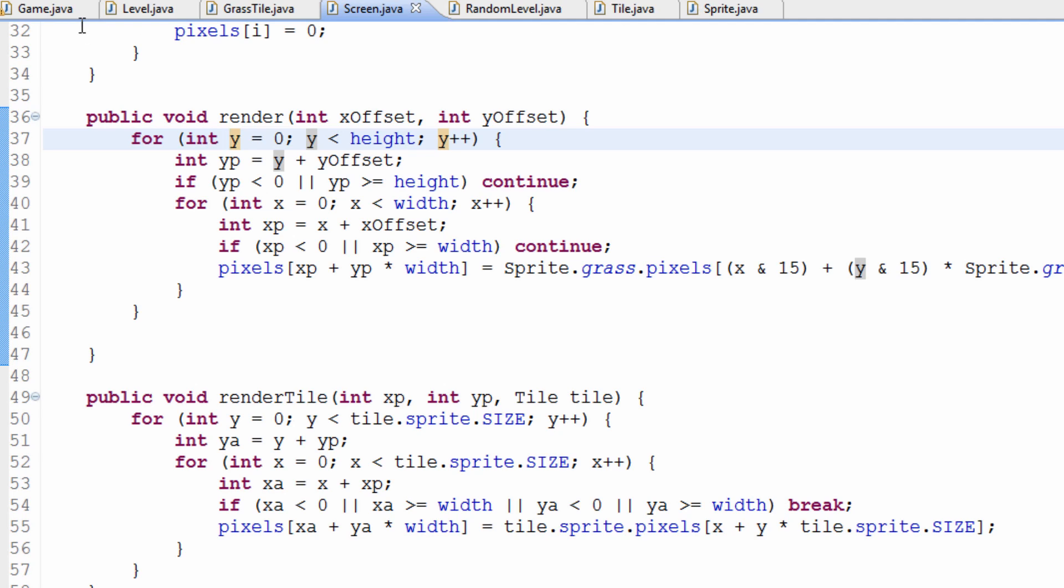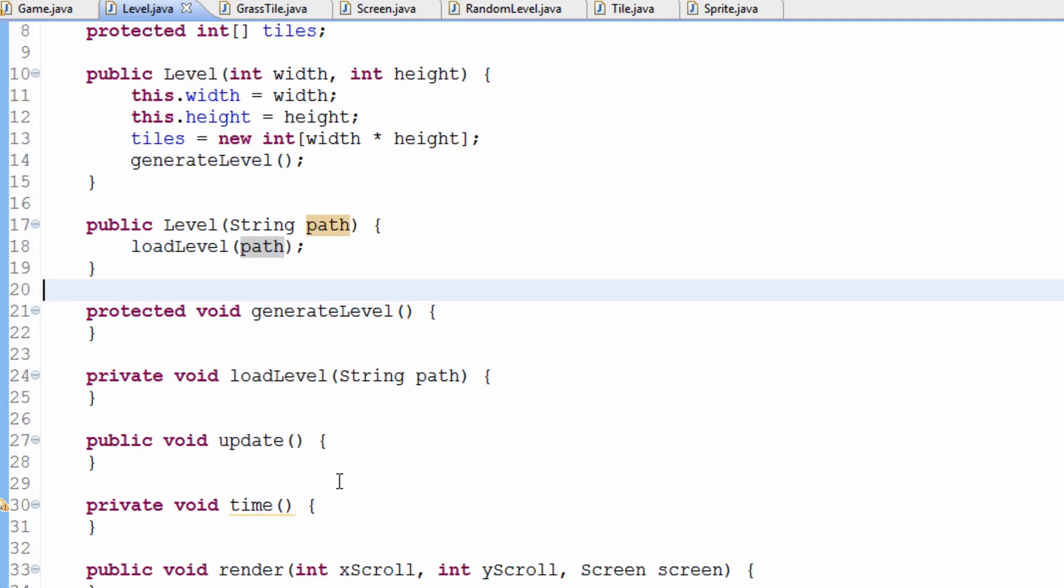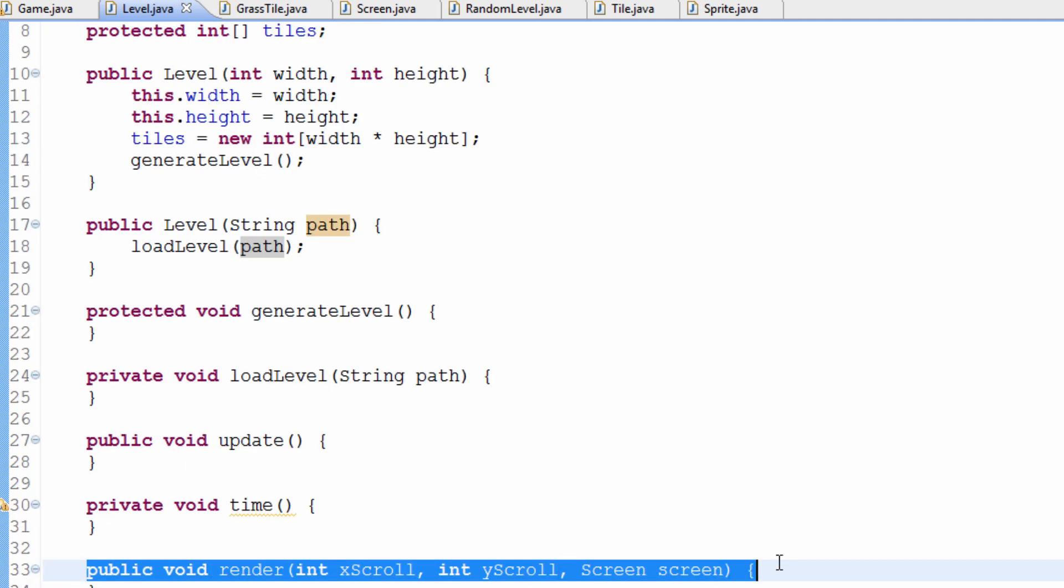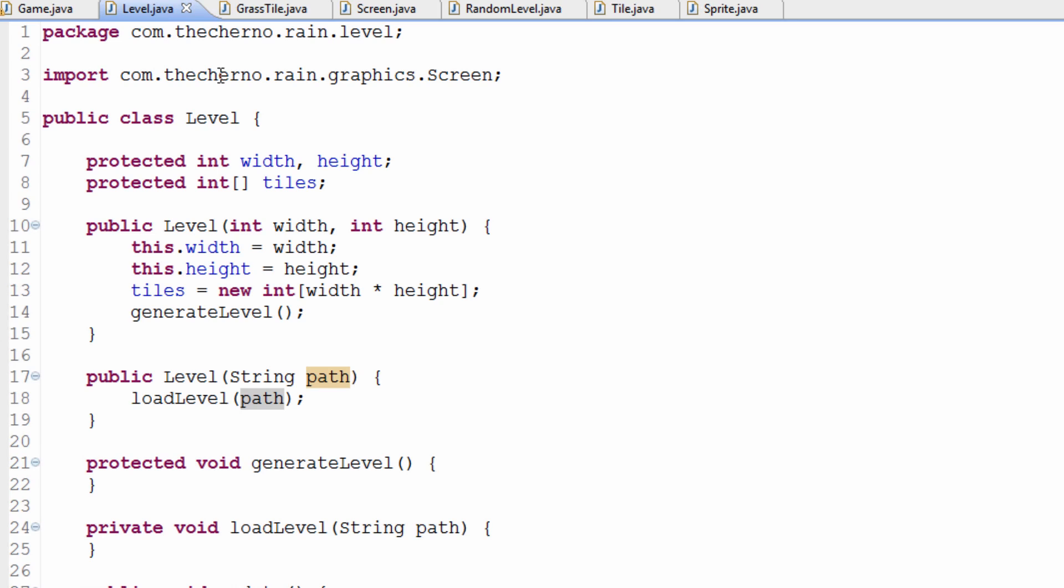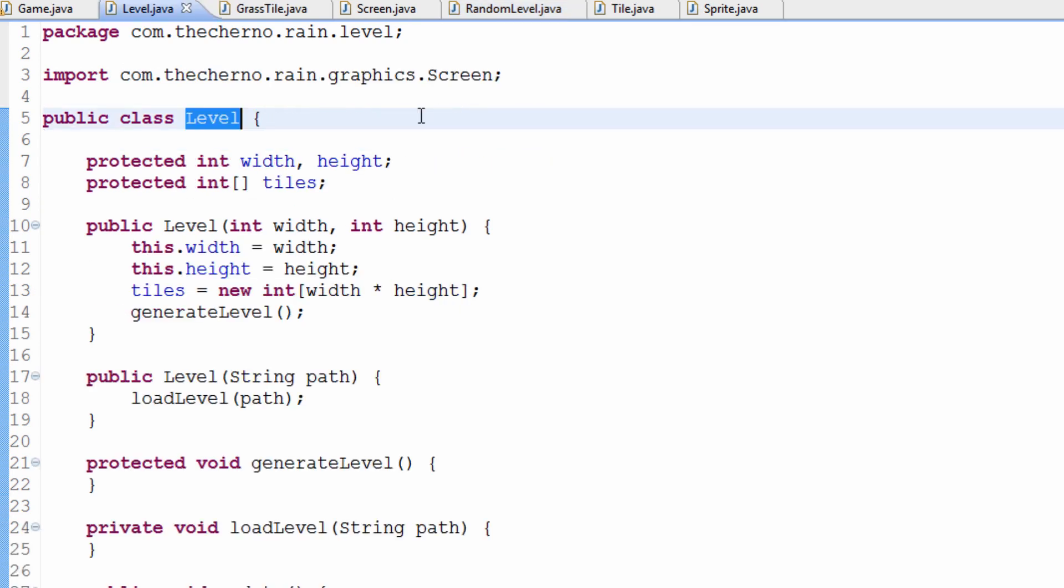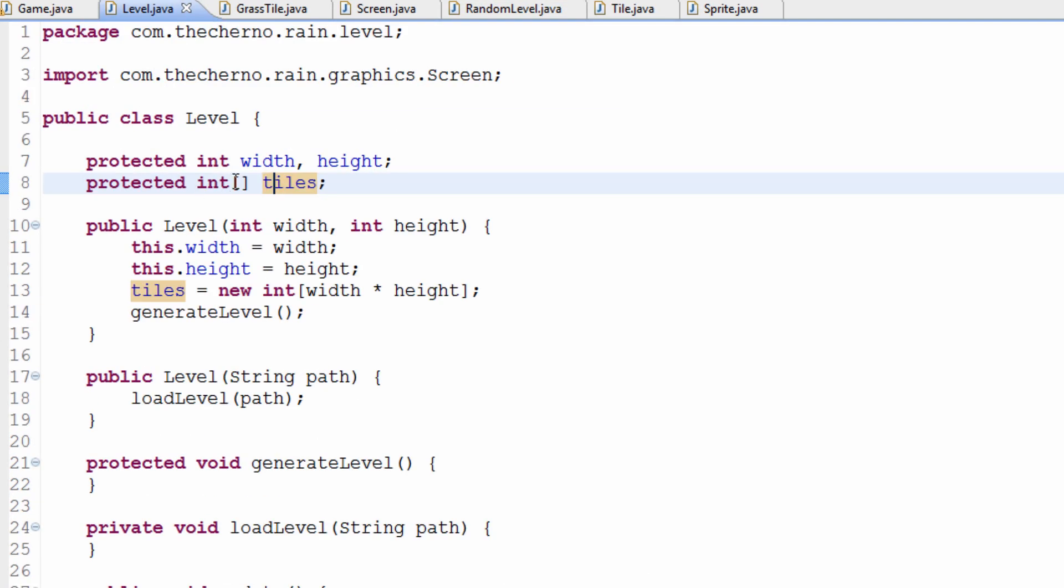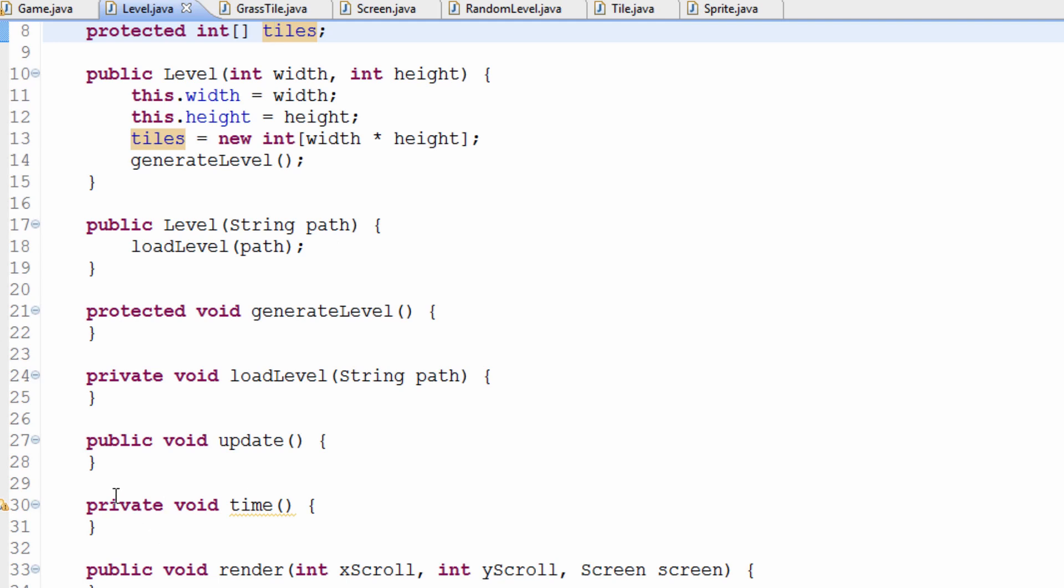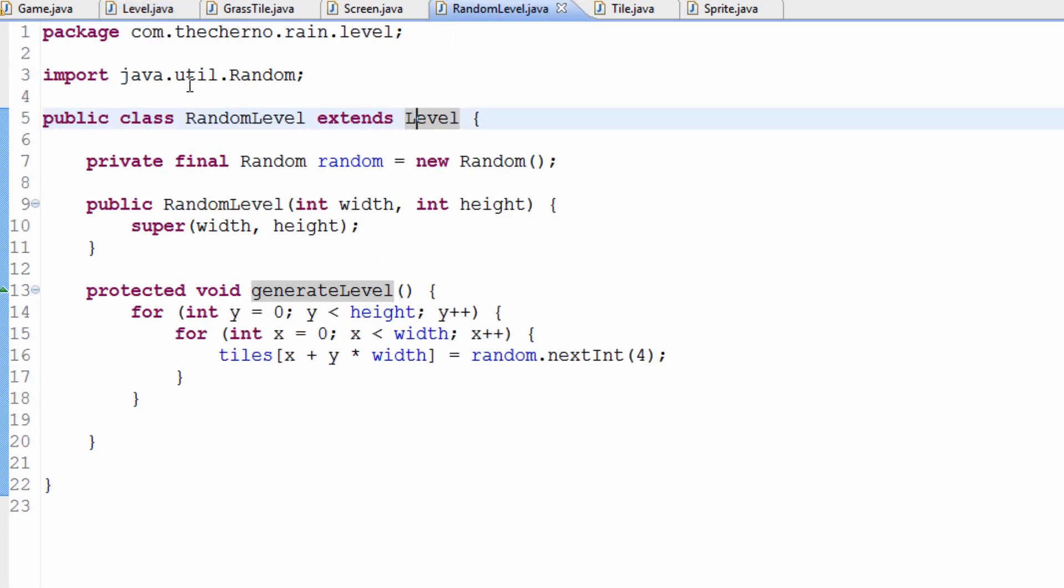So, this time, we're actually going to take a look at how the level is going to decide which tiles are going to get rendered. There's a render method here in the level class. Make note of this. We're not in the random level class that extends level. We are in the parent class, the super class, the level class.